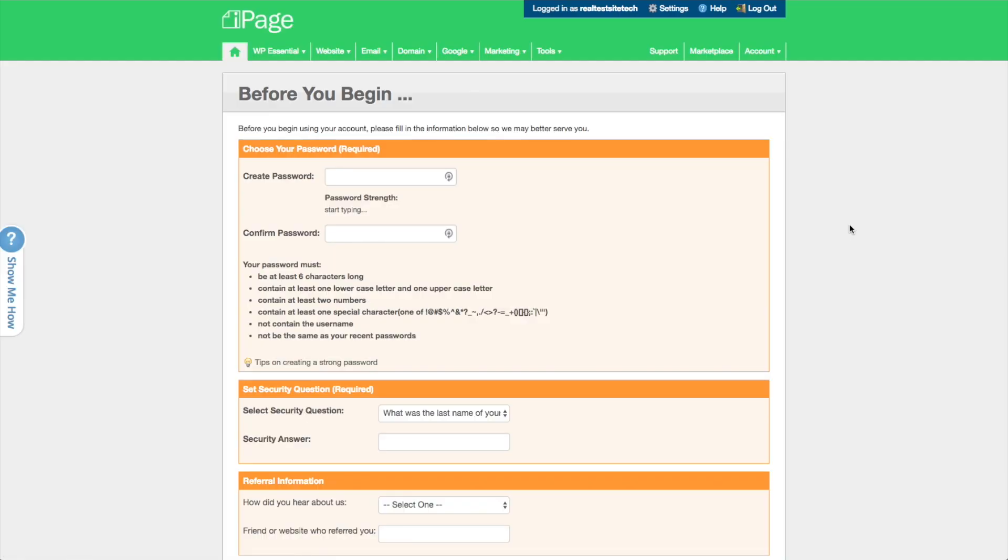Okay. So now we're going to need to configure our iPage account. So we need to create a password. And so something that's definitely really important here, I find, when you're building websites, is you're going to be signing up for a lot of accounts. Pretty much doesn't matter what you're doing. Making websites requires a lot of online accounts. So definitely recommend getting a password manager. I personally use LastPass.